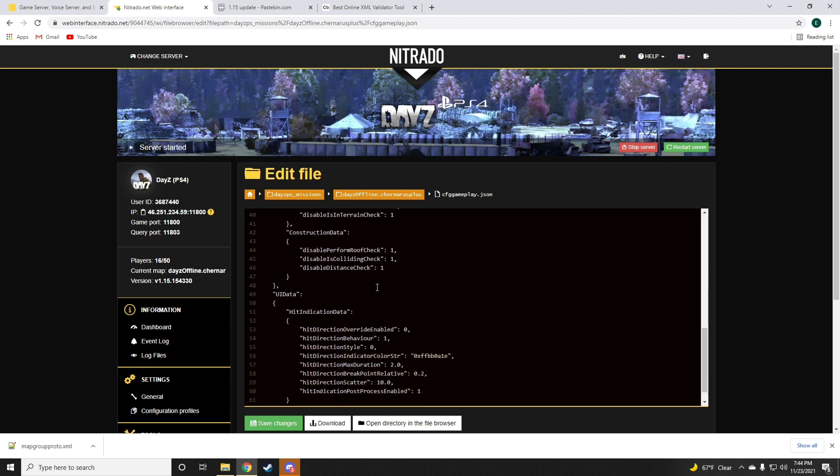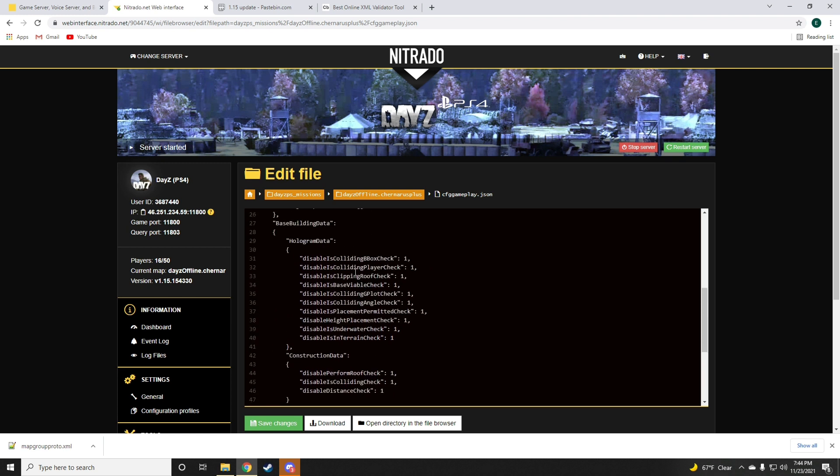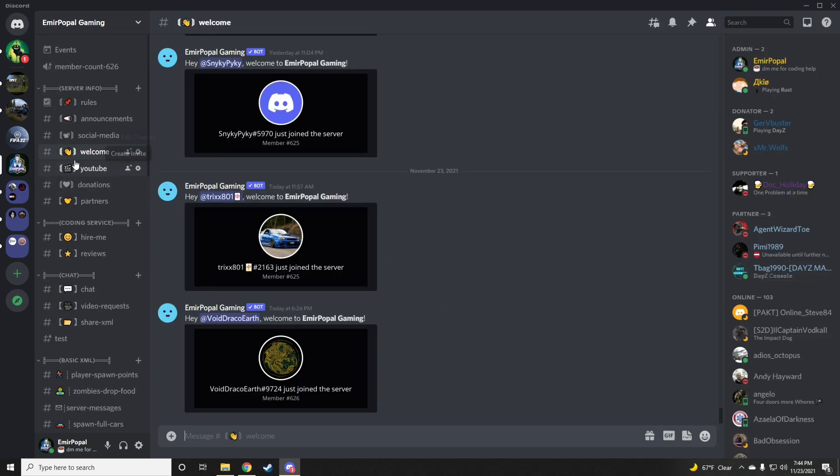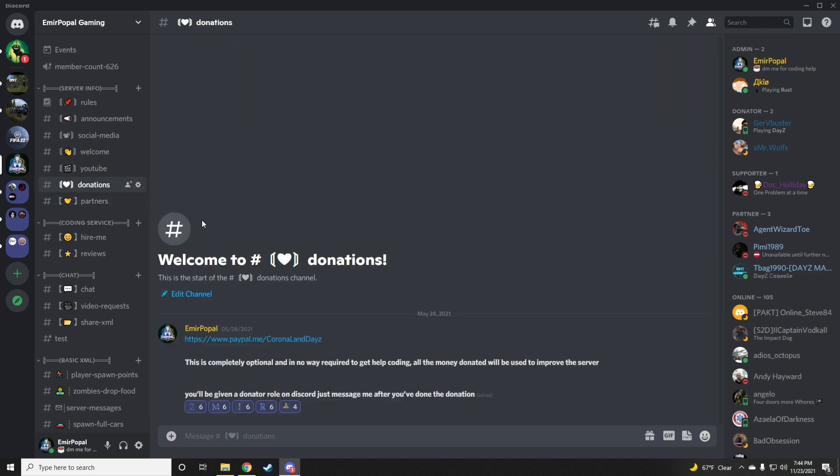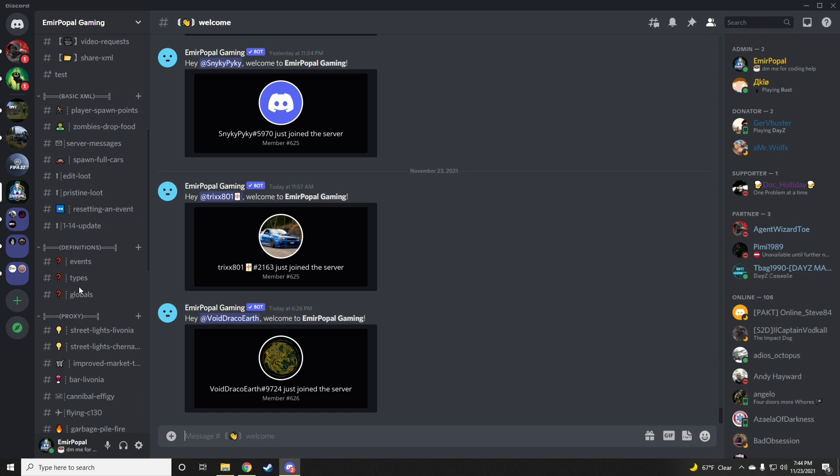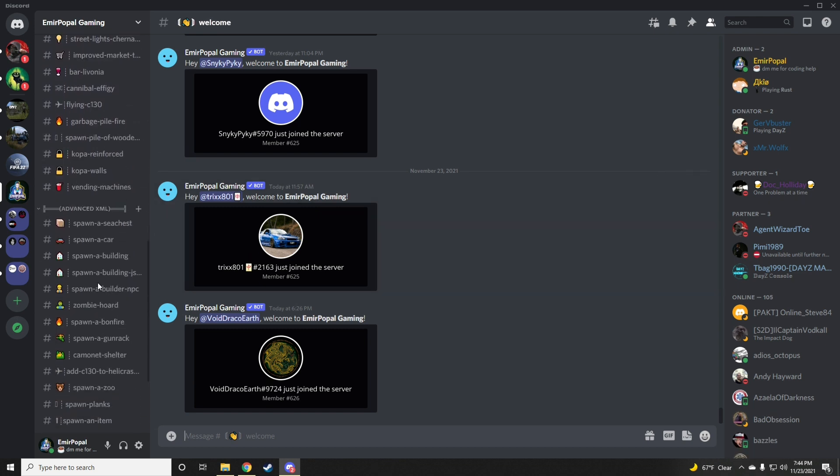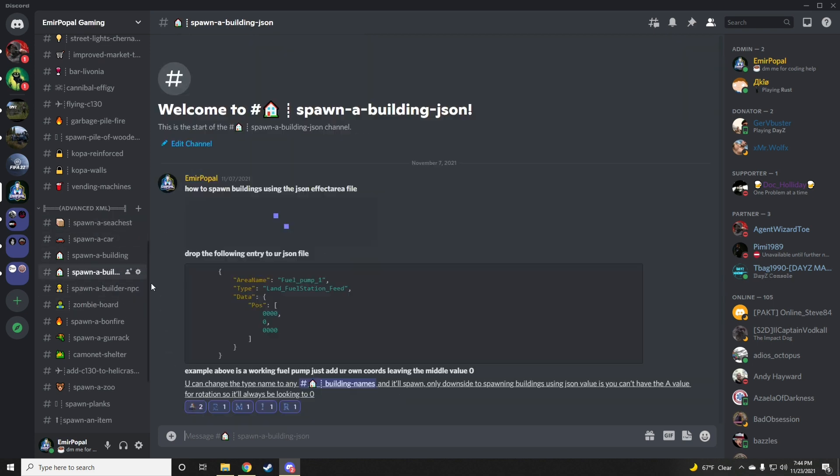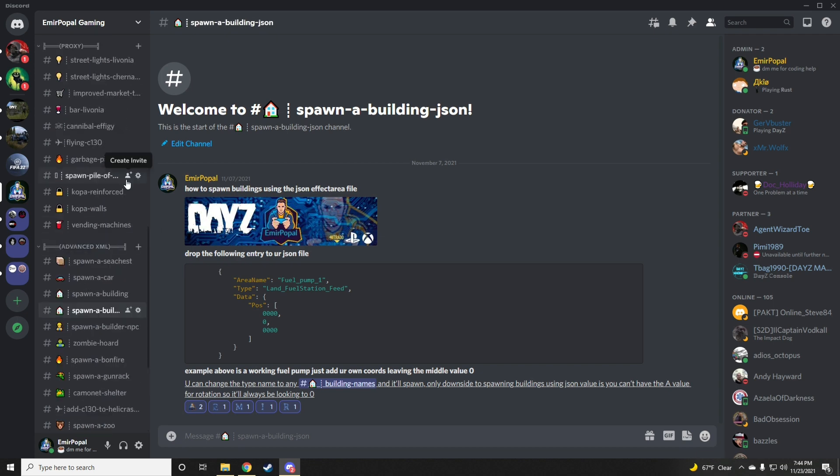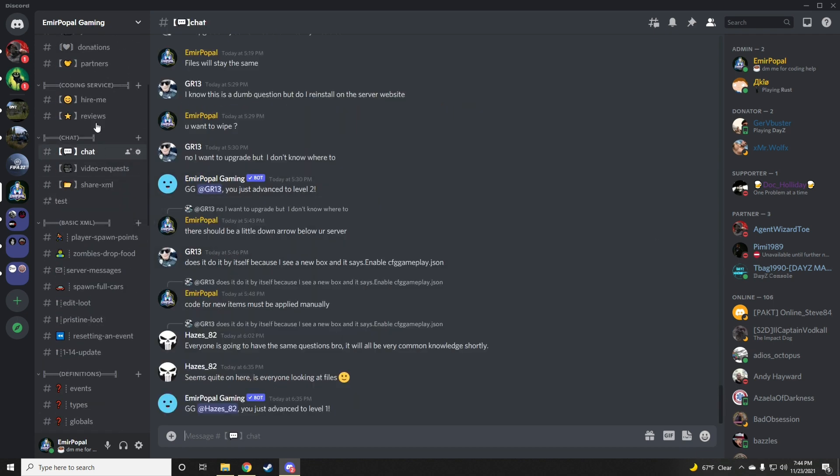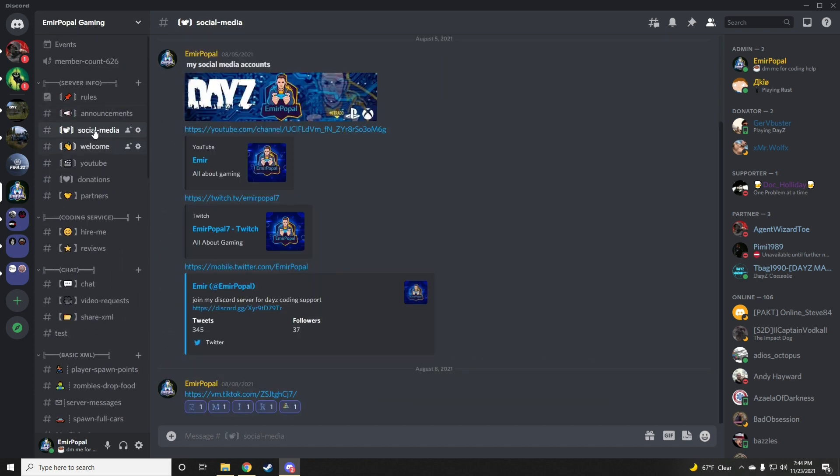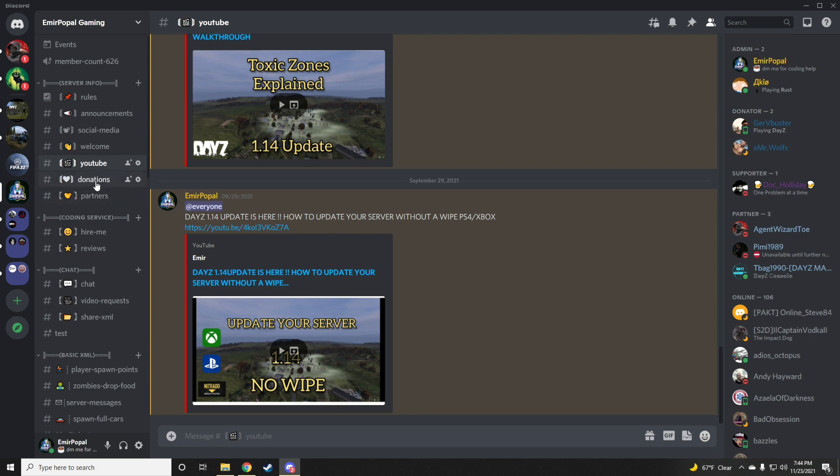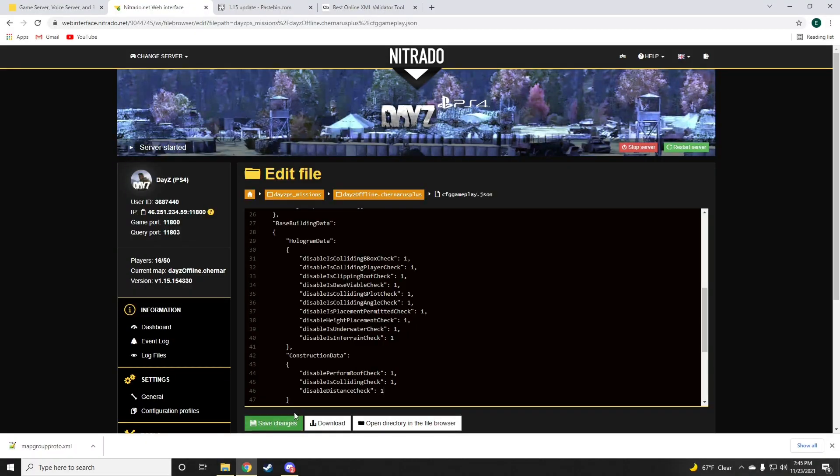Obviously you guys can leave some turned off. I'll have a definition for each line on my Discord which you guys can join through the link in the description. You guys can pretty much use any of these codes absolutely for free. I have some really cool stuff you guys can use - a method to spawn in a sea chest, NPCs, spawn a building using the JSON file. I'll be adding a lot more things to my Discord, so do make sure that you guys join the Discord and stay up to date on what I'm doing and what new things are being added to DayZ and so on.